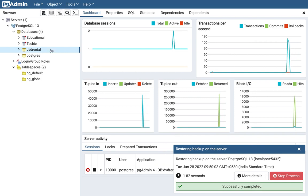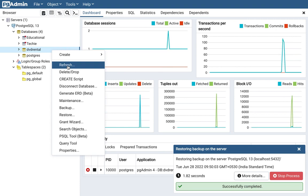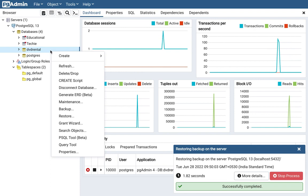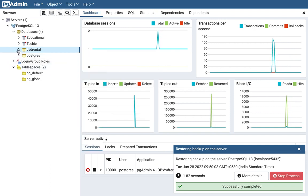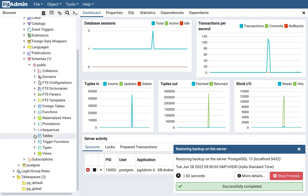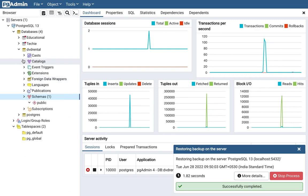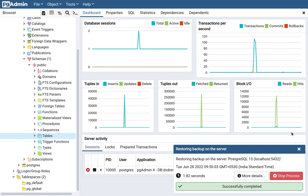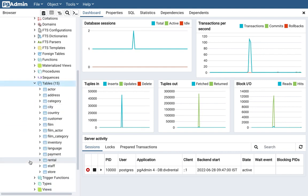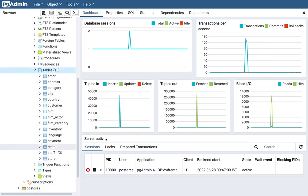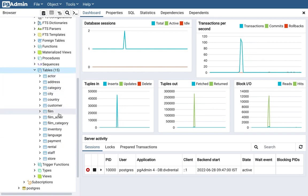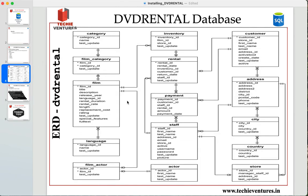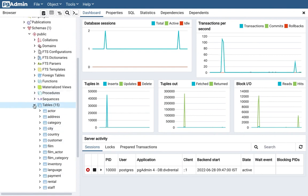Once the restore is complete, you must refresh your database. Right-click on dvdrental and select Refresh. Then expand the Schemas dropdown, navigate to Tables and refresh. Now you will see all 15 tables have appeared: actor, address, category, city, country, customer, film, inventory, language, payment, rental, staff, store — all the tables we were talking about are now visible.